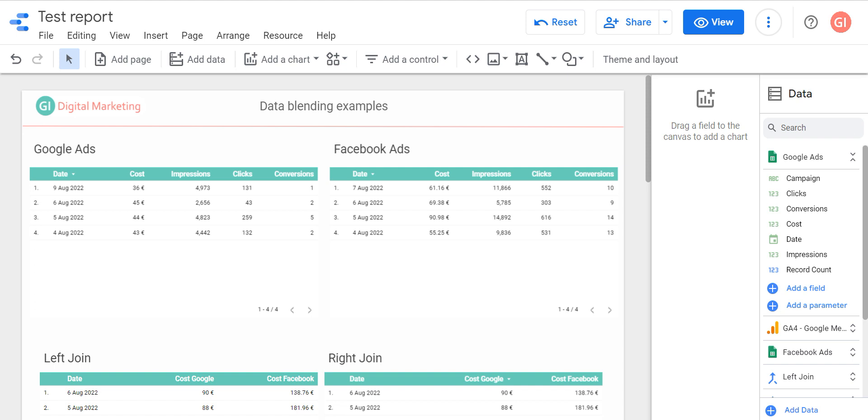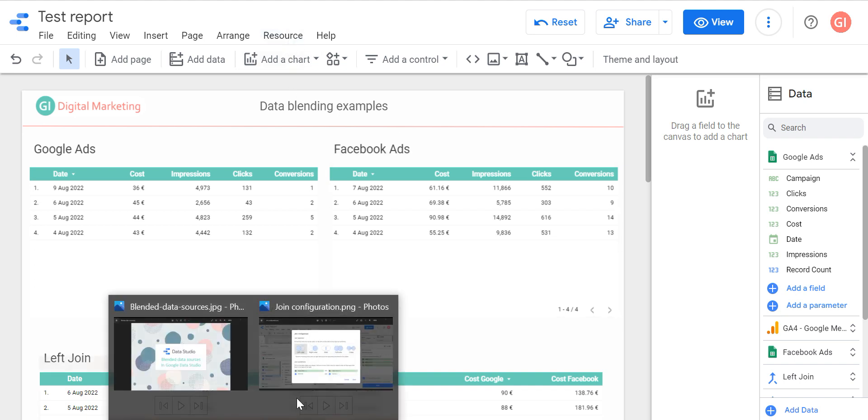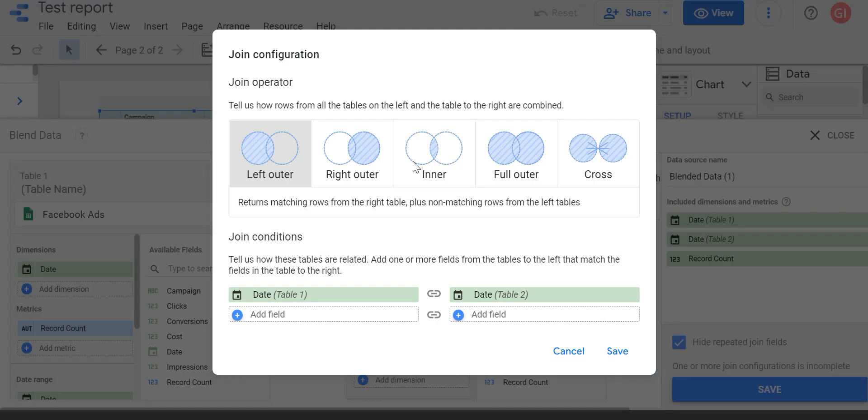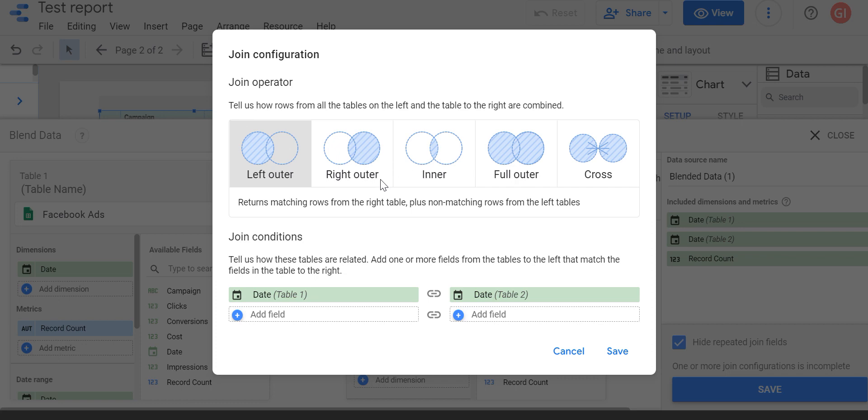In the first videos we already talked about what is that blending data source, how to create a blended data source in Google Data Studio. Today I would like to put attention to different types of joins. As we remember, we have five types of joins: left outer, right outer, inner, full outer, and cross joins. Let's see on examples how does it work.